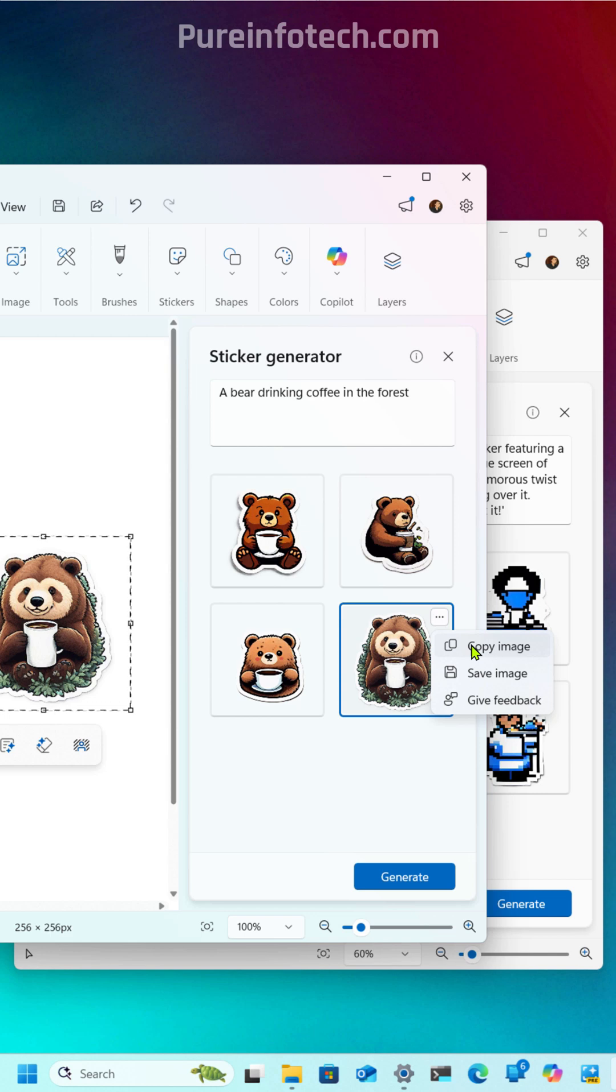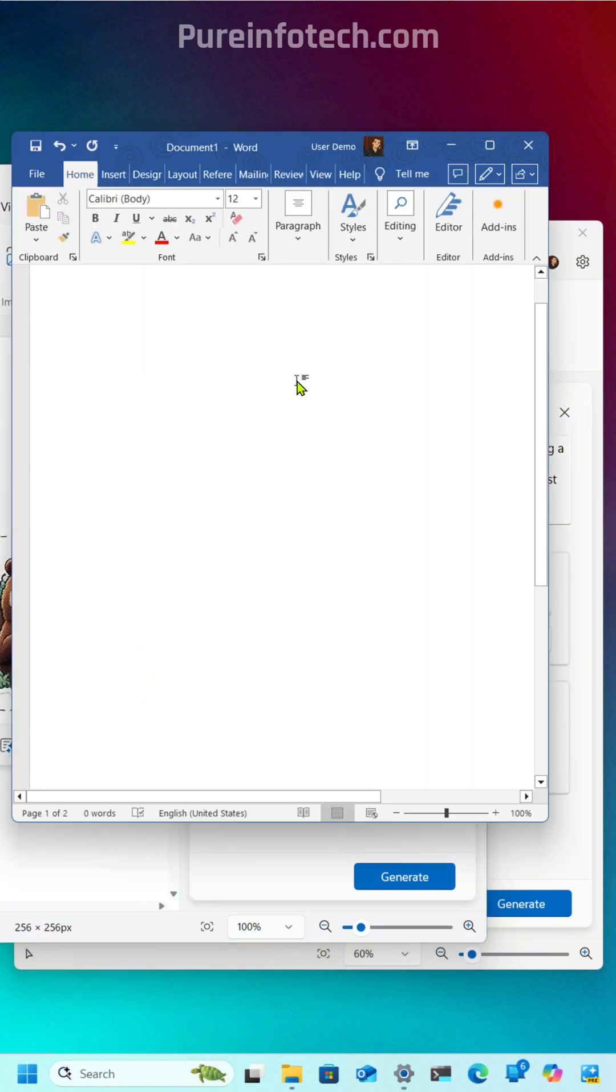If you choose the Copy option, that will copy the sticker to the clipboard, and then you can paste it on an application. For example, you can paste it on Microsoft Word.